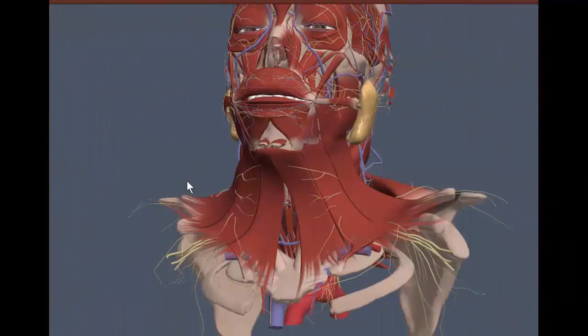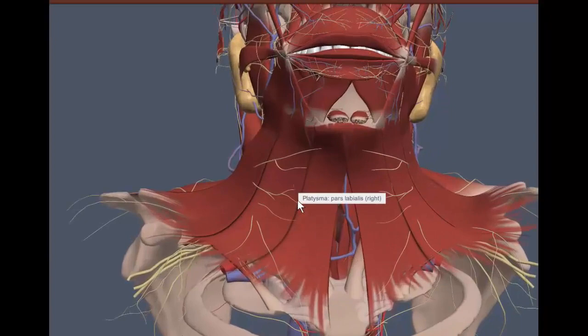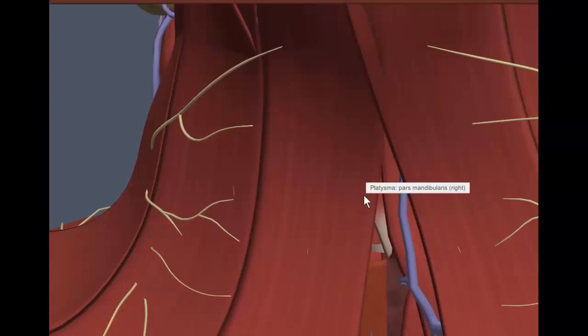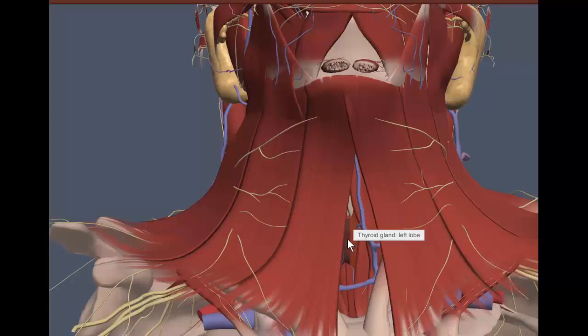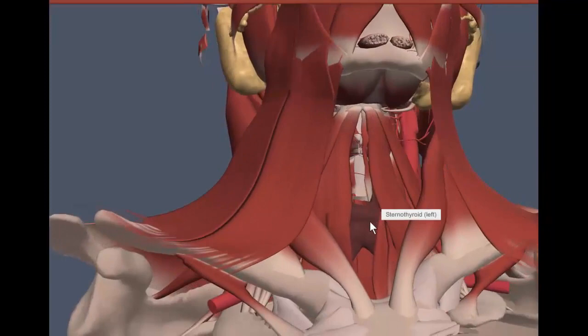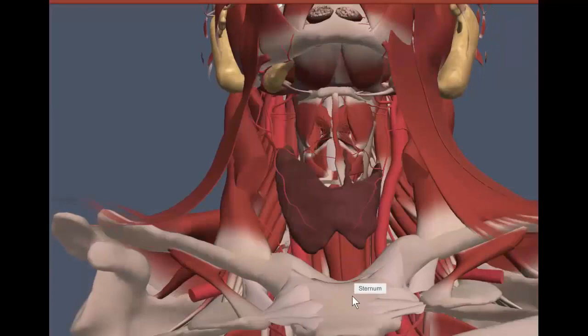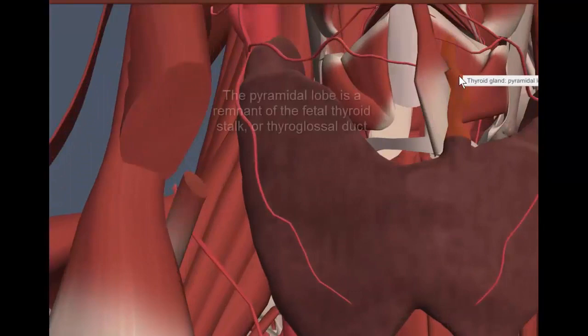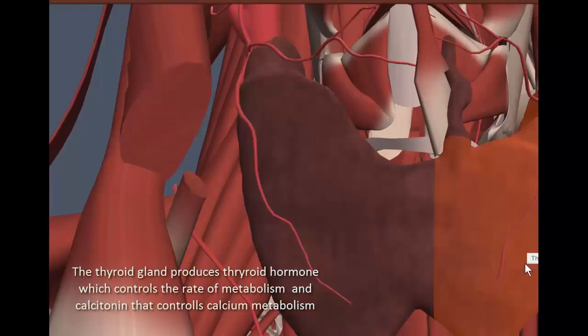Now let's move on to the thyroid gland. Using Anatomy TV — available via Lister Hill Library — you can find your thyroid gland deep to several muscles in the neck. We'll remove the platysma, nerves, and veins. The thyroid is deep to the sternohyoid and sternothyroid muscles, approximately at the level of C5 down to T1. Sometimes the thyroid gland will also have a pyramidal lobe. It has two oval lobes, one on the right and one on the left, connected by a thin isthmus, usually at the level of the third tracheal cartilage.